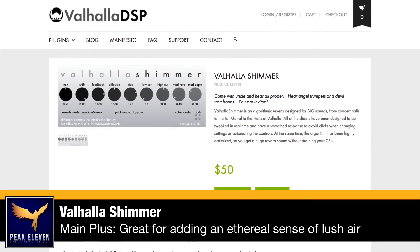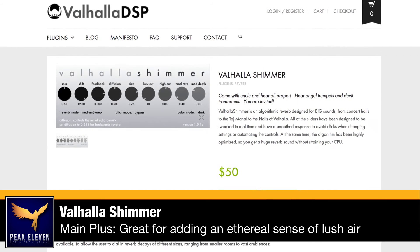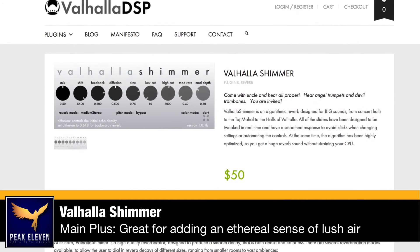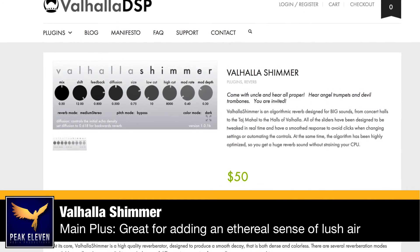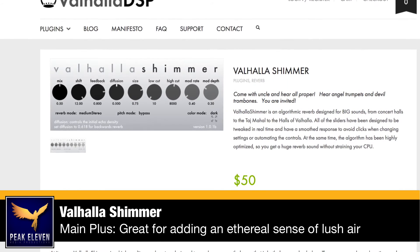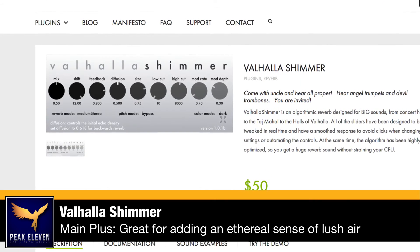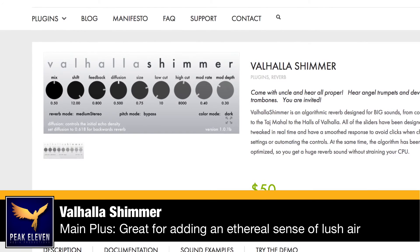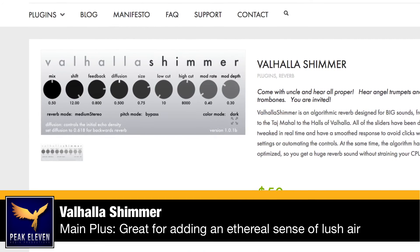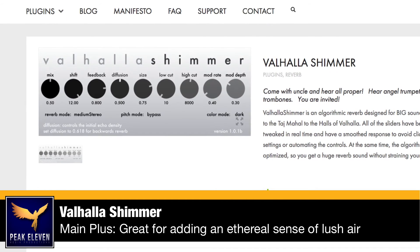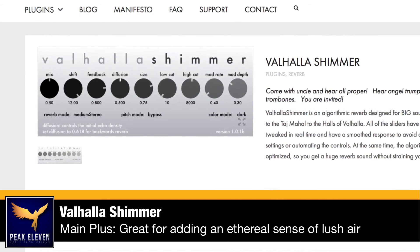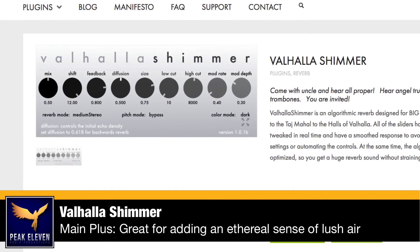My third recommendation is called Valhalla Shimmer. This is another algorithmic reverb but it is focused on super big and lush sounds, from concert halls to the halls of Valhalla. It will not work as your bread and butter reverb plugin, but it is great to add a beautiful sense of air to any sound.